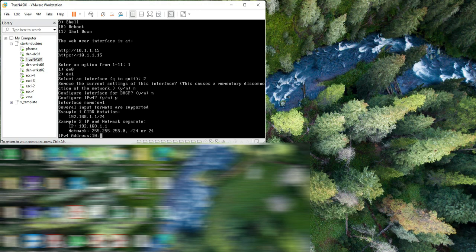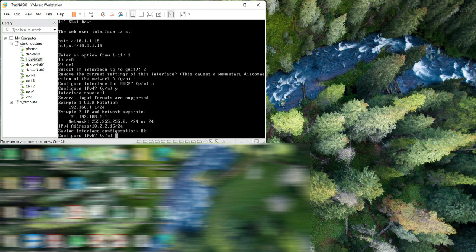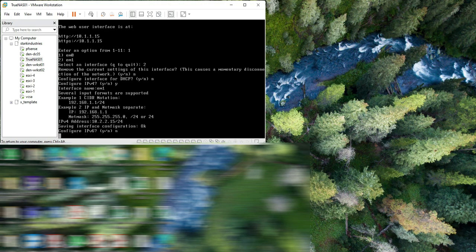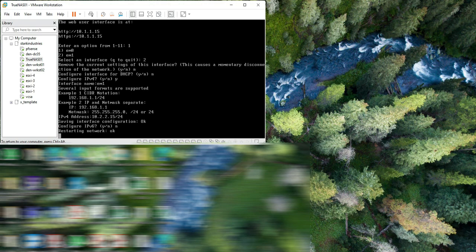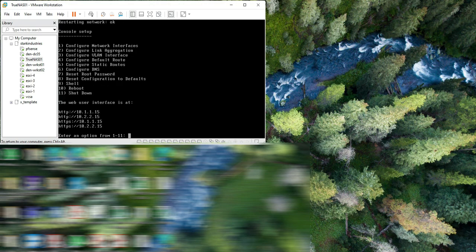The IP address that I'm going to provide is from the storage second storage network. So IP subnet is 10.2.2.15 with a subnet mask of 24. It wants me to configure the IPv6. I don't have an IPv6 network, so I'm selecting no as an option and then I hit enter. Now you can see we have two IP addresses showing as HTTP and HTTPS.